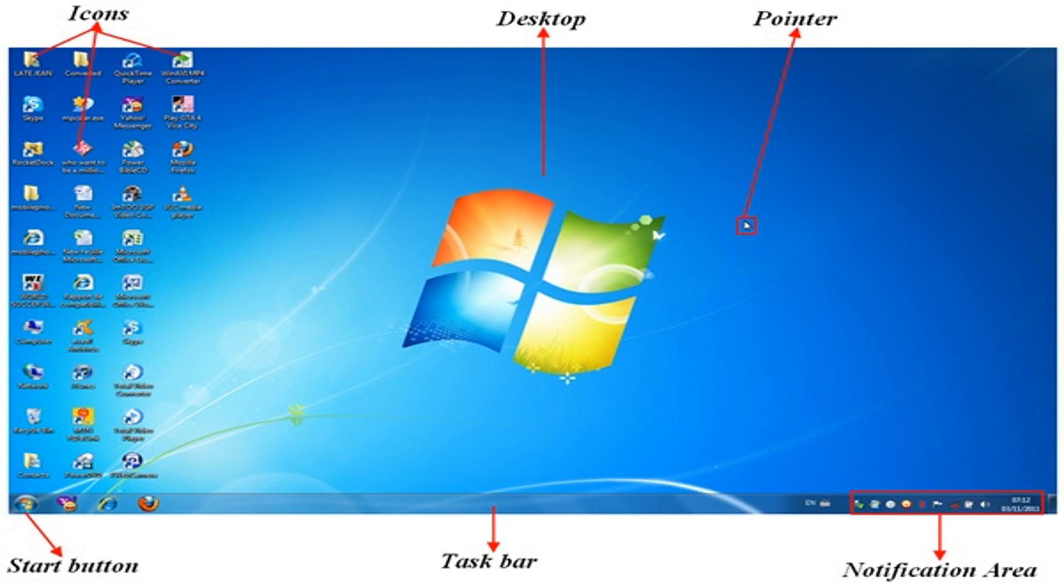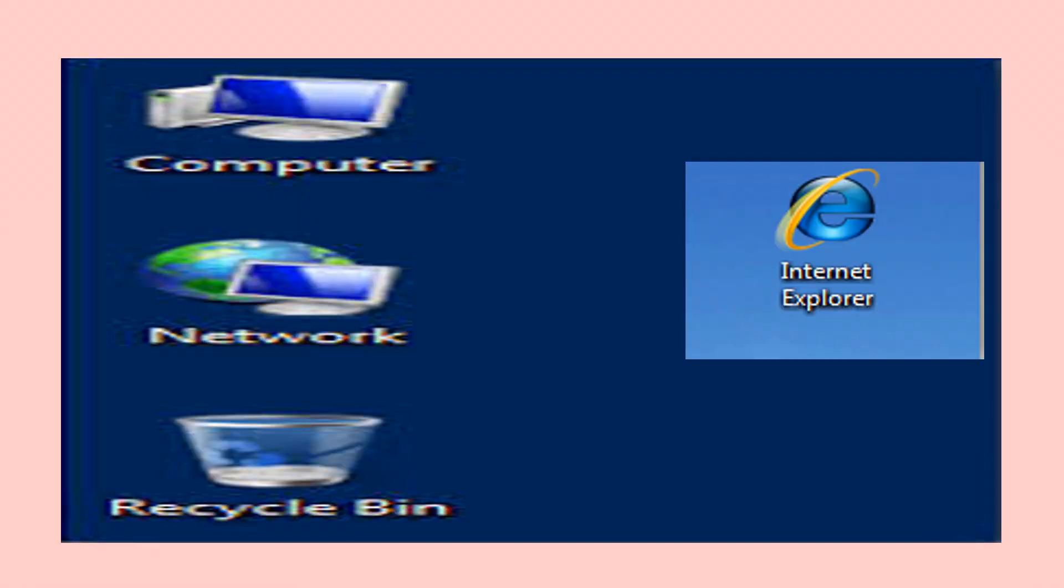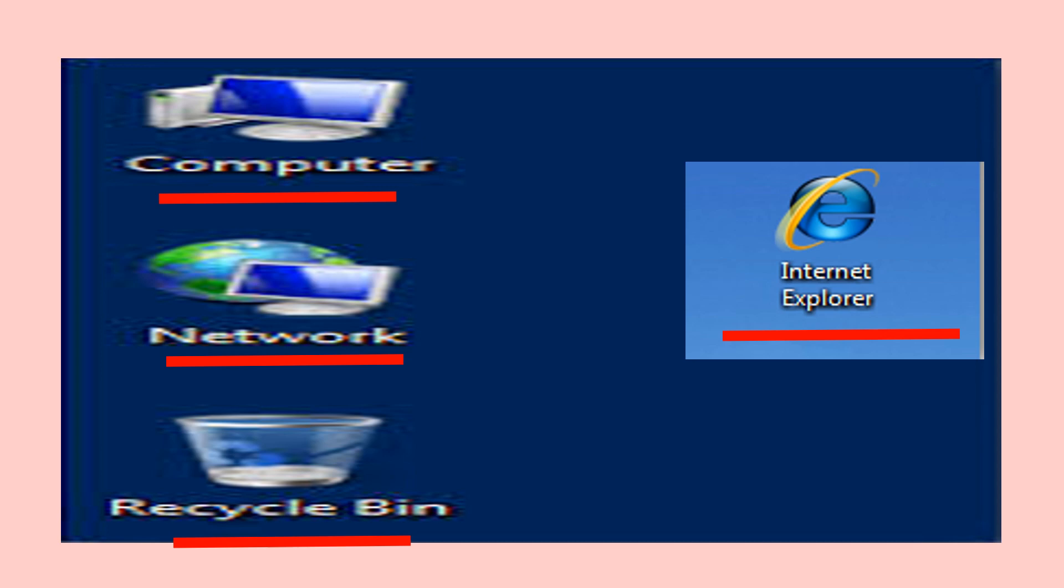Now let's discuss about the icons on the desktop. An icon on the desktop represents a program or a software. We can open the software by clicking on its icon. This is called executing the program. Some common icons have been shown here. Find them out on the desktop of your computer. The icons shown here are Computer, Network, Recycle Bin and Internet Explorer.